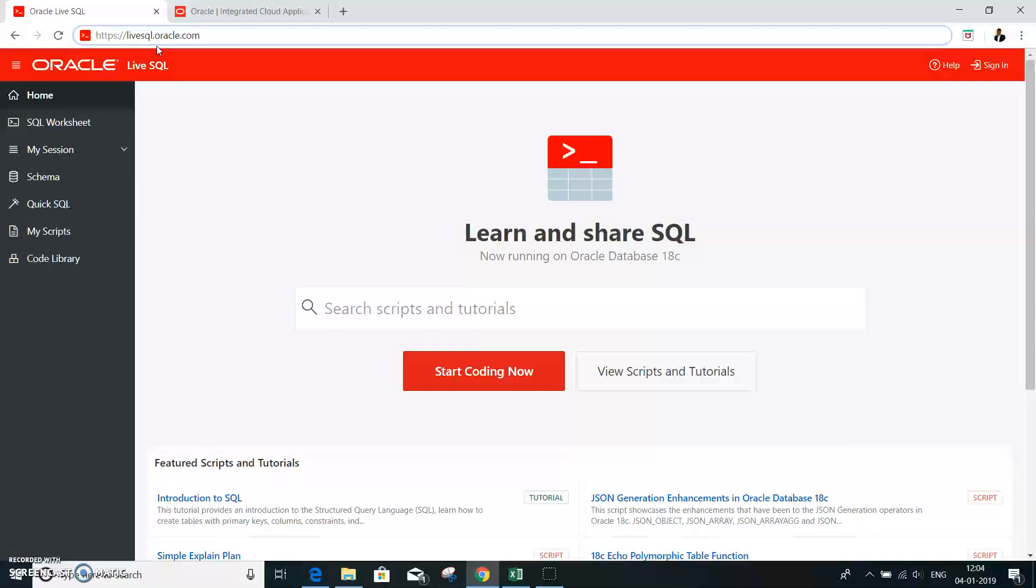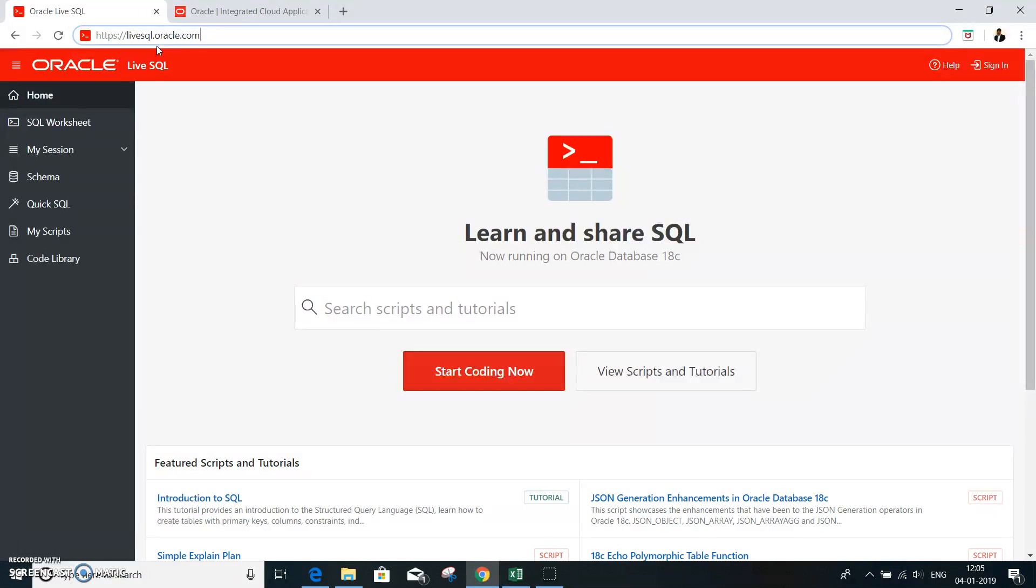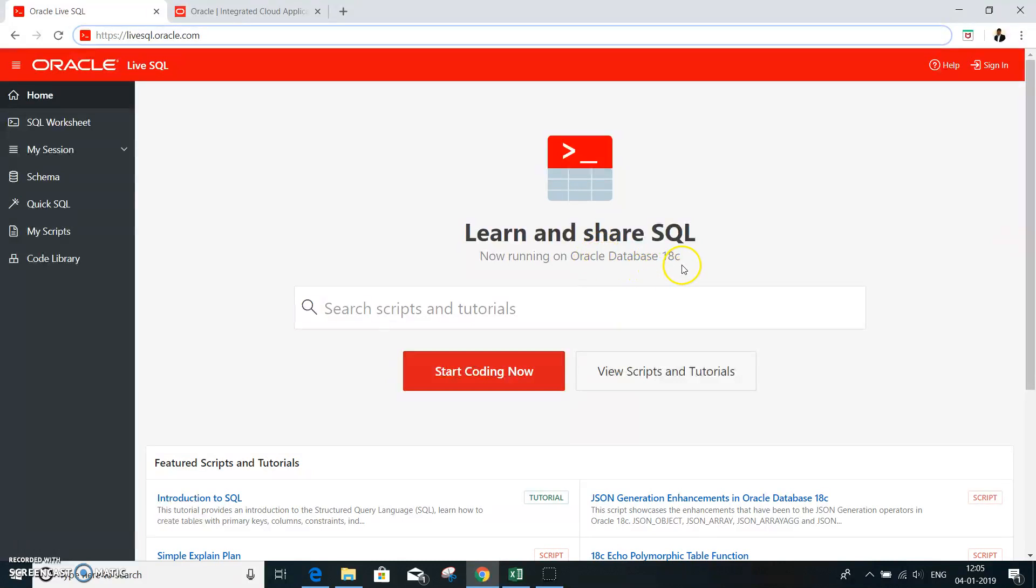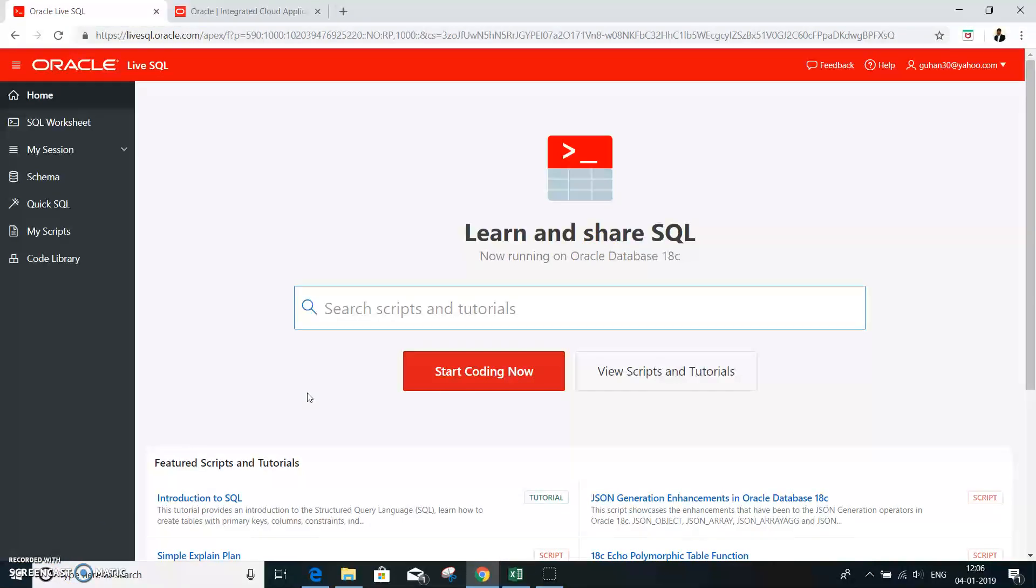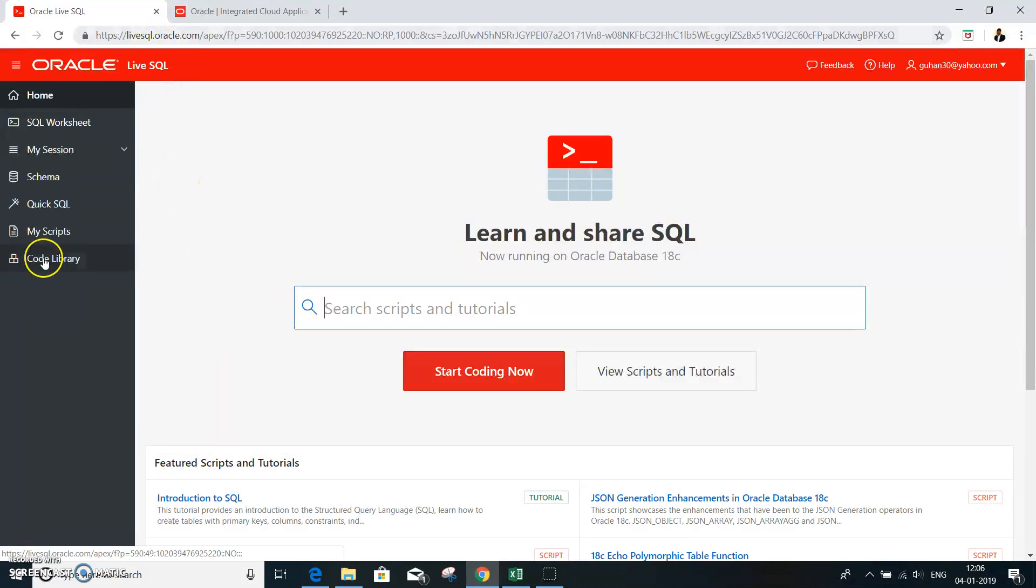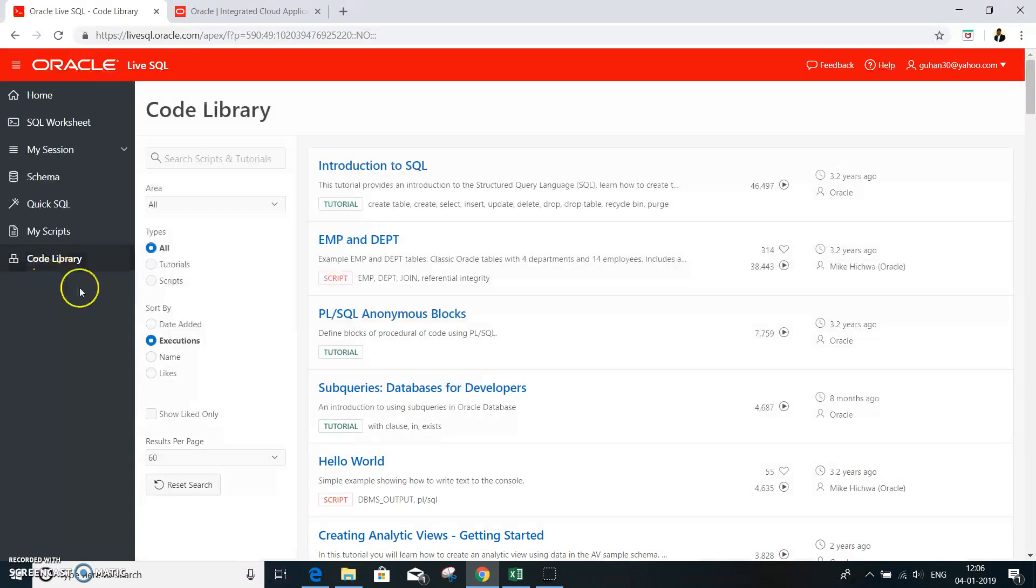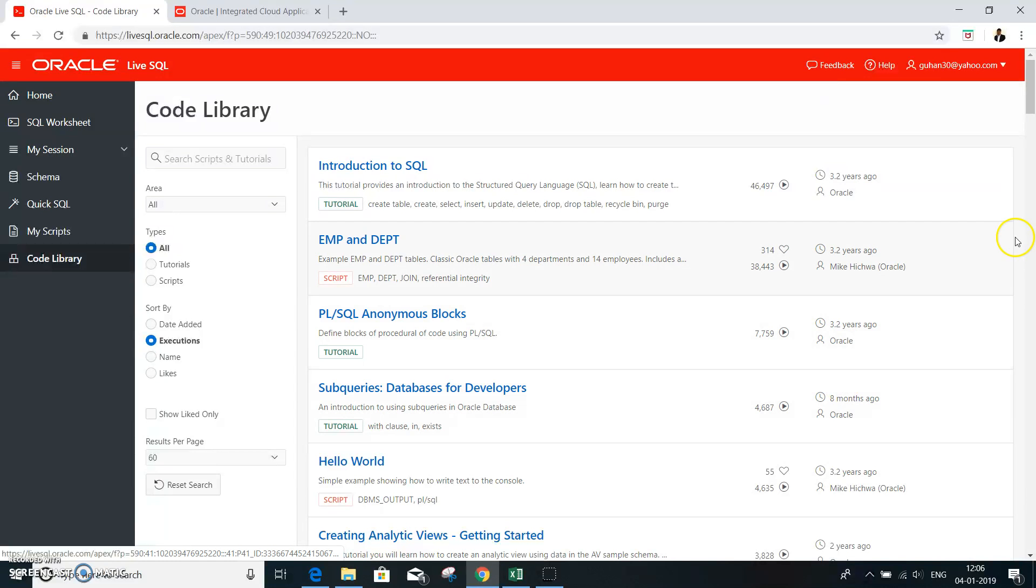Let me log into this account and show you some of the features available in live sql.oracle.com, wherein it is far more easier to learn about the structured query language. And importantly, this one runs on the latest version, the Oracle database 11c. So here I have signed into my account of live sql.oracle.com. Get into the code library and once you are there, you have a lot of library features.